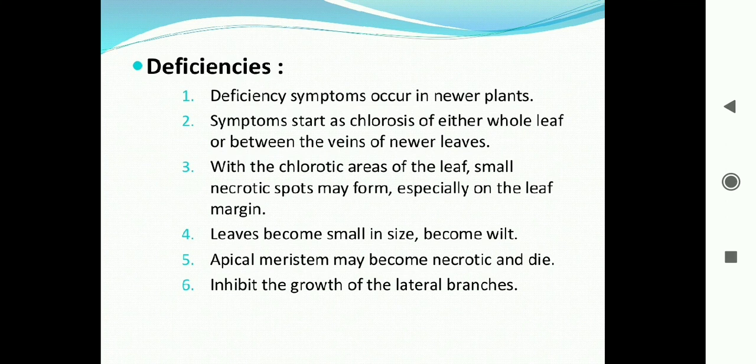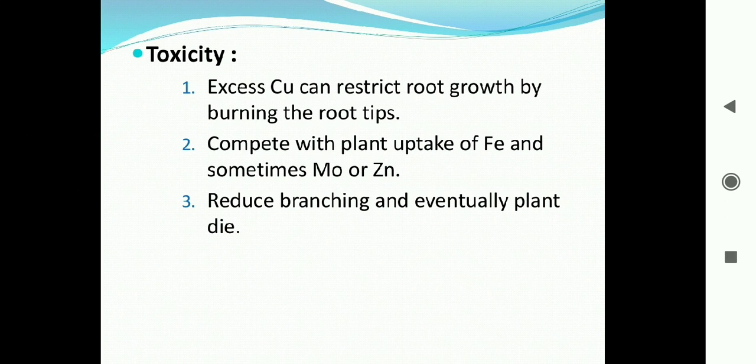Copper deficiency also inhibits the growth of lateral branches. Toxicity symptoms: excessive copper can restrict root growth by burning root tips, and competes with plant uptake of iron, and sometimes molybdenum and zinc. It reduces branching and eventually the plant dies. Images show chlorosis and necrosis spots on leaves, particularly on young plants, with yellow spots on leaf margins due to affected chlorophyll synthesis.